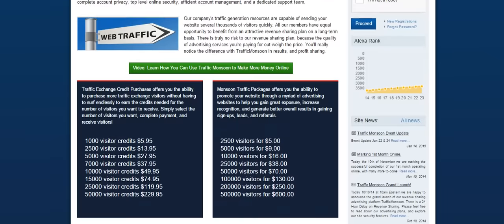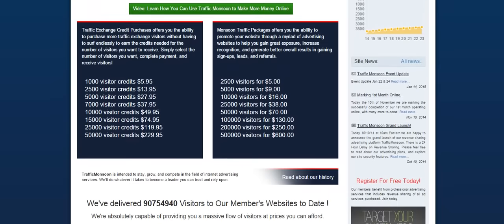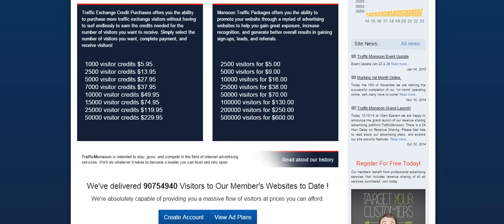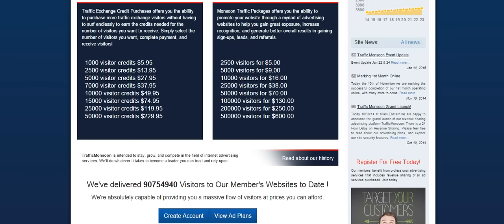The first thing I wanted to cover with you are the Traffic Exchange Services and the Monsoon Traffic Packages. The Traffic Exchange Service is something that you can start for free. You can start clicking on the Traffic Exchange and start earning free advertising credits. As a free member, every two sites that you visit will reward you with one credit.